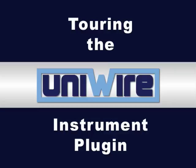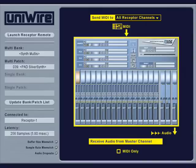The UniWire instrument and UniWire effects plugins have similar edit windows. In this video, I'll discuss the instrument plugin. To learn about the differences in the effects plugin, or to learn about any plugin feature in more detail, please see your written UniWire documentation.